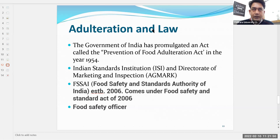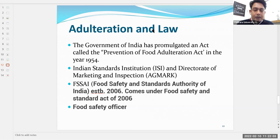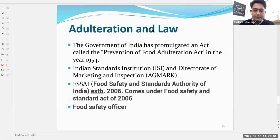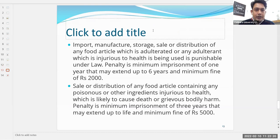Food Safety Officers can inspect any food processing industry, outlet, restaurant, or hotel at any point of time. If they find mishandling, discrepancies in operations, or products not meeting quality standards, they may raise the concern with FSSAI and a license can be cancelled.